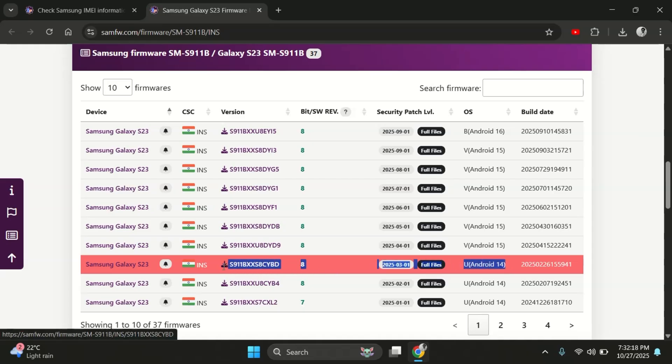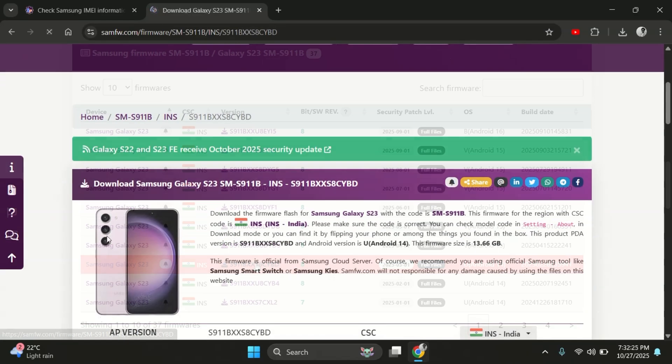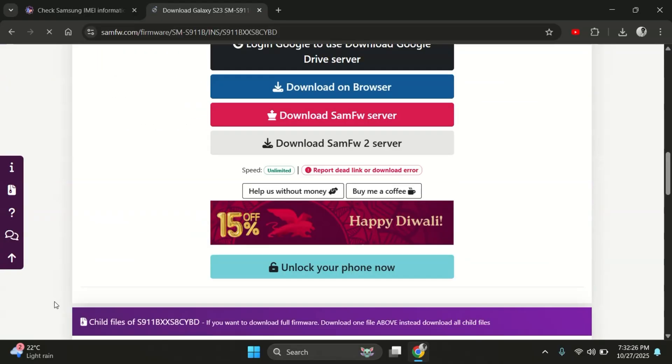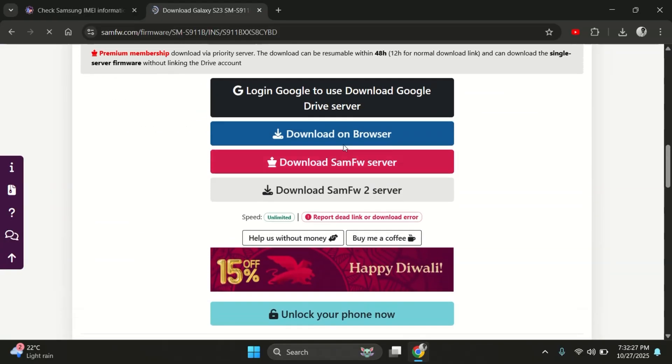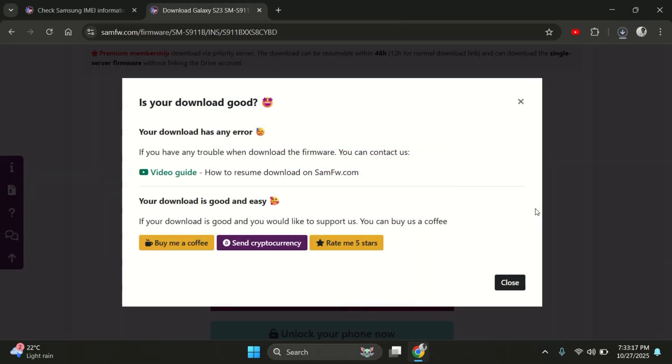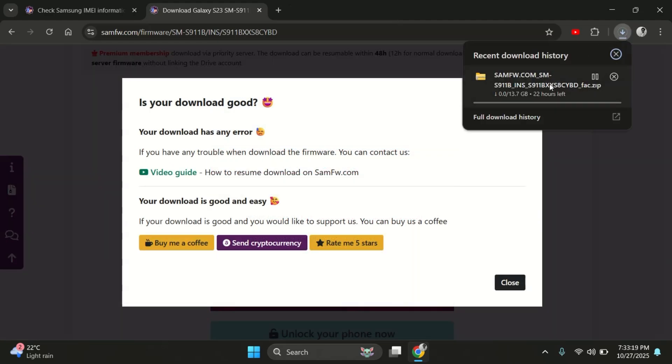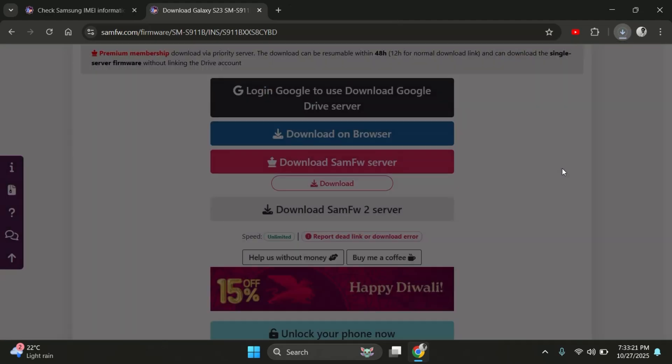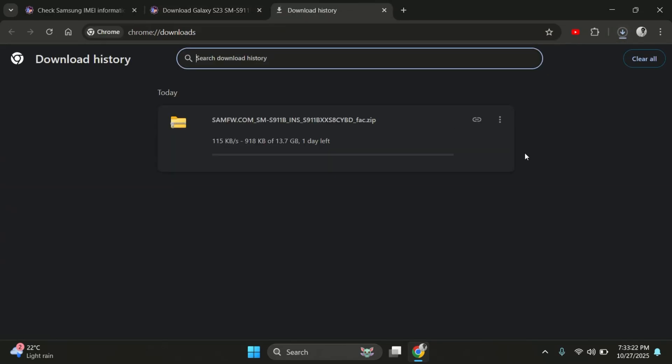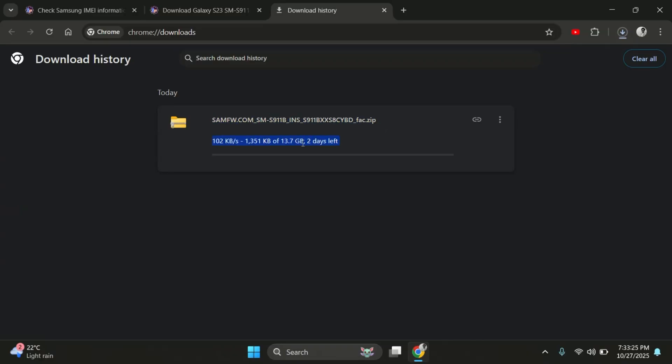I'm going to download this one here. The one ending with BD, which is Android 14 and bit 8 compatible. Just click the download button and the firmware will begin downloading in a few seconds. As you can see, the download has started. And the file size is around 13 gigabytes. But I'm going to cancel this since I already have the same firmware downloaded earlier.